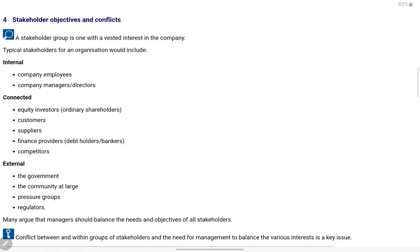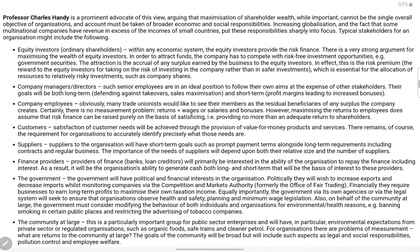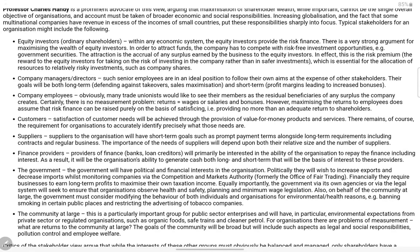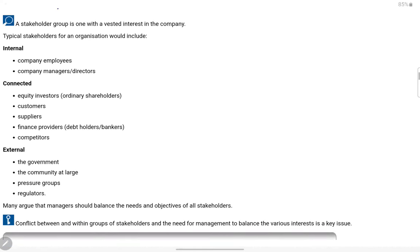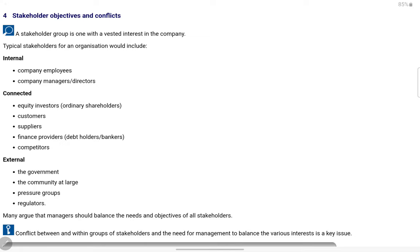Next topic: stakeholder objectives and conflicts. Stakeholders are of three types: internal stakeholders, connected stakeholders, and external stakeholders. Internal stakeholders are the people inside the company — company employees and directors/managers. Employees are interested in the company's profits because if the company makes good profits, they may expect bonuses; if there are heavy losses, they may worry about their jobs. Managers and directors are interested because they are responsible for managing the business and need to track financial performance.